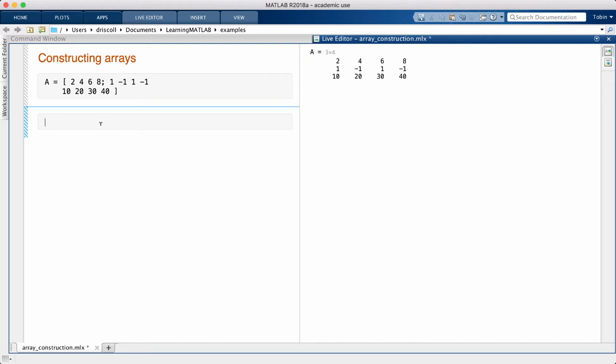An array with only one row could be called a row vector, and one with only one column is a column vector. You don't have to do anything special to get a vector. It's just a consequence of the shape.